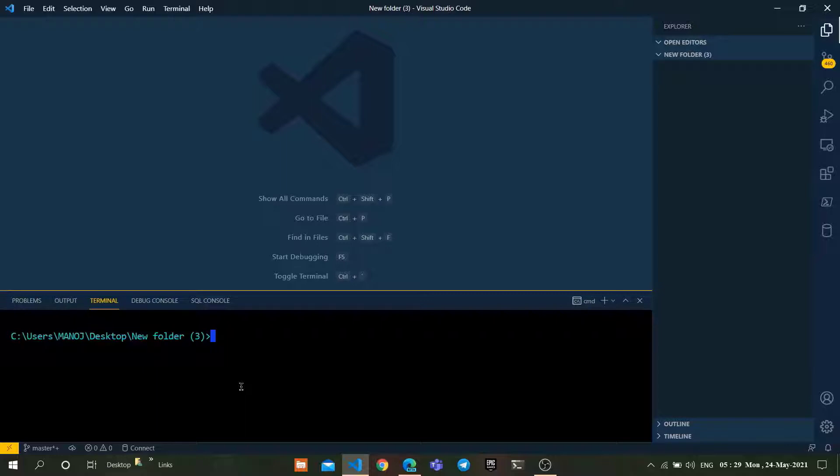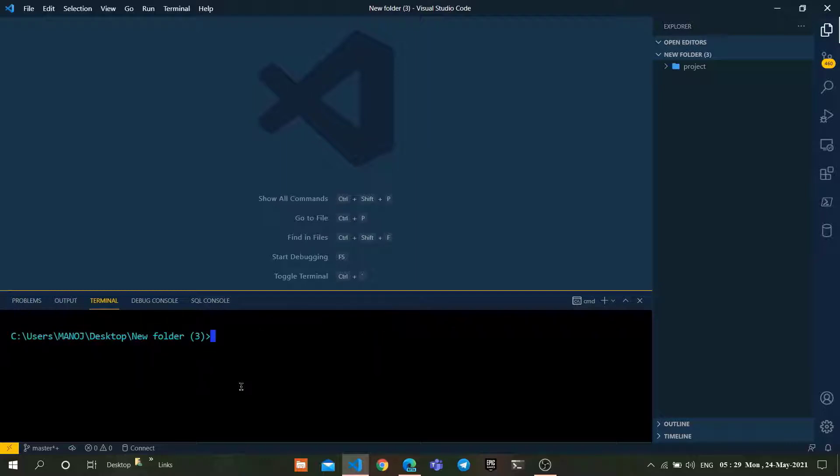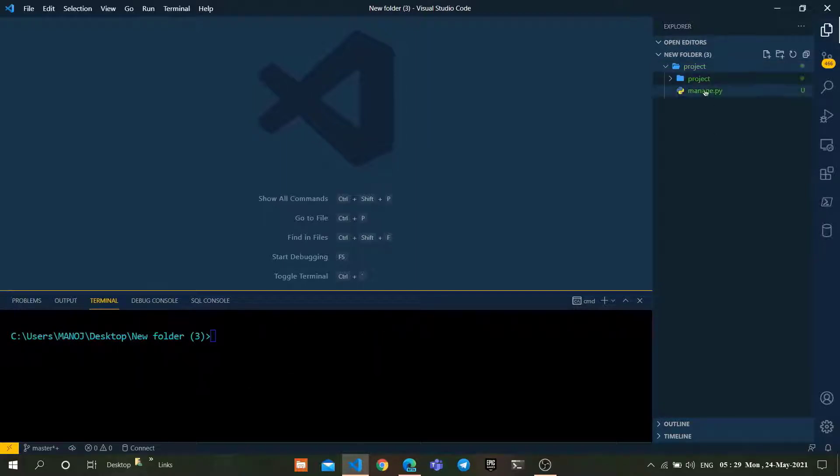Let's create a new project by using the following command: django-admin startproject project_name. As of now, I am using 'project' as my project name. As you can see, the new Django project was created.